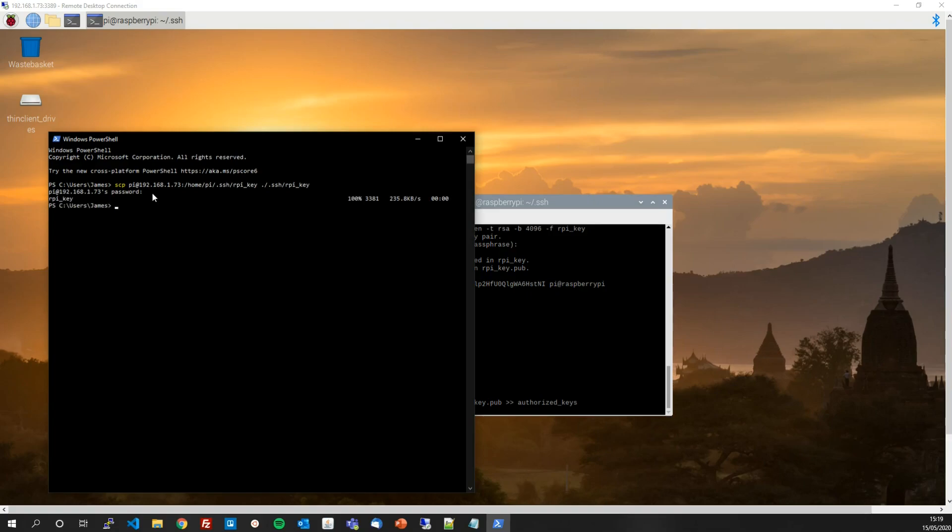There we go, I've transferred the key now. So on my desktop computer, I have the private key and on my Raspberry Pi in the authorized_keys file, I have the public key. That's all we need to connect the two together.